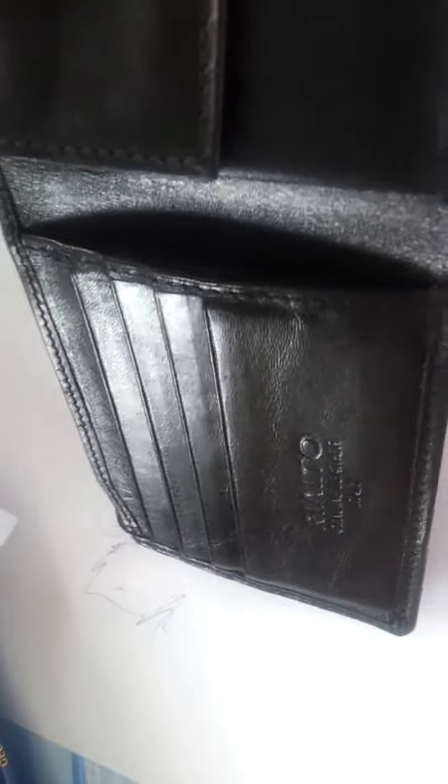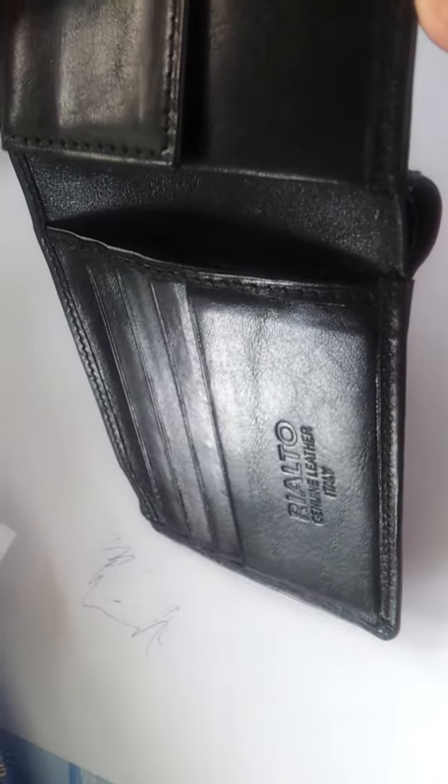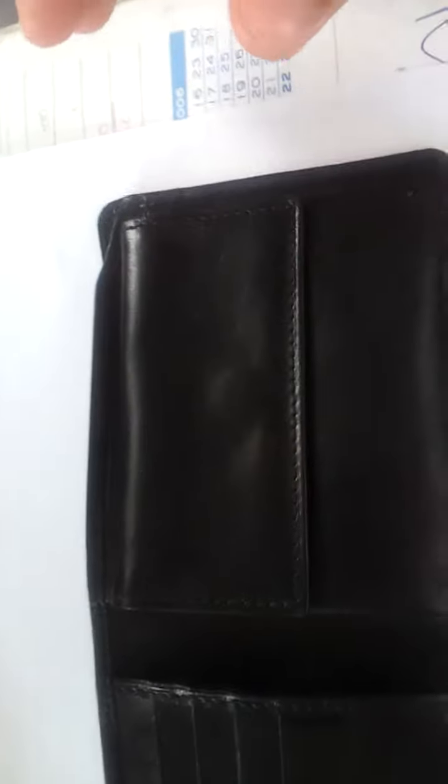The leather is not soft, it's very high quality, best quality. Just like any other wallet which is made in Italy, that's the coin compartment.